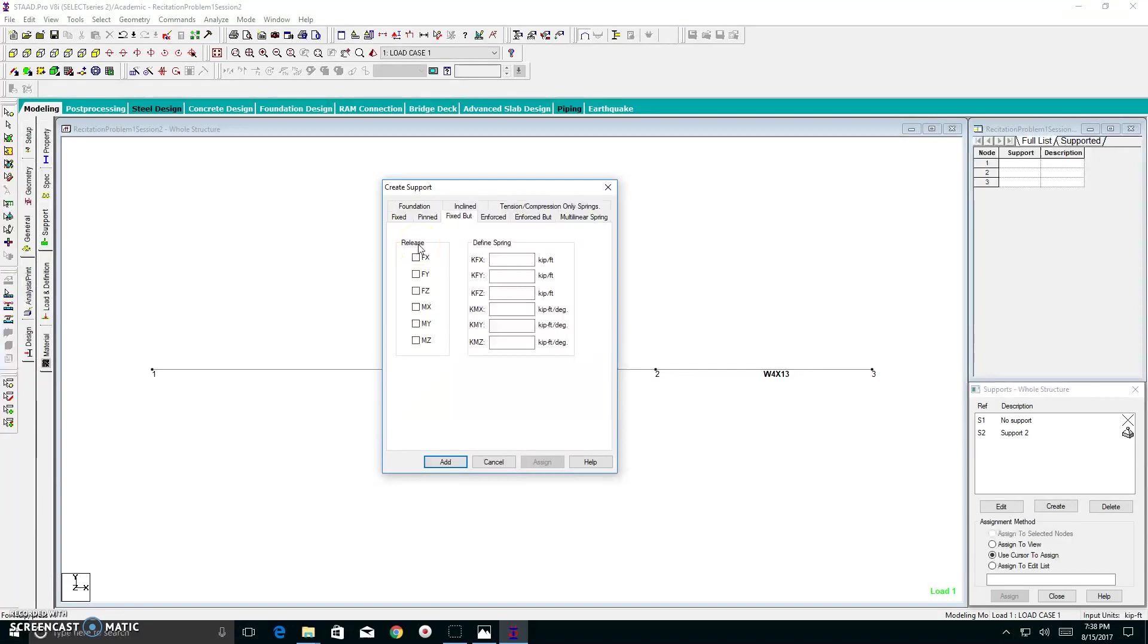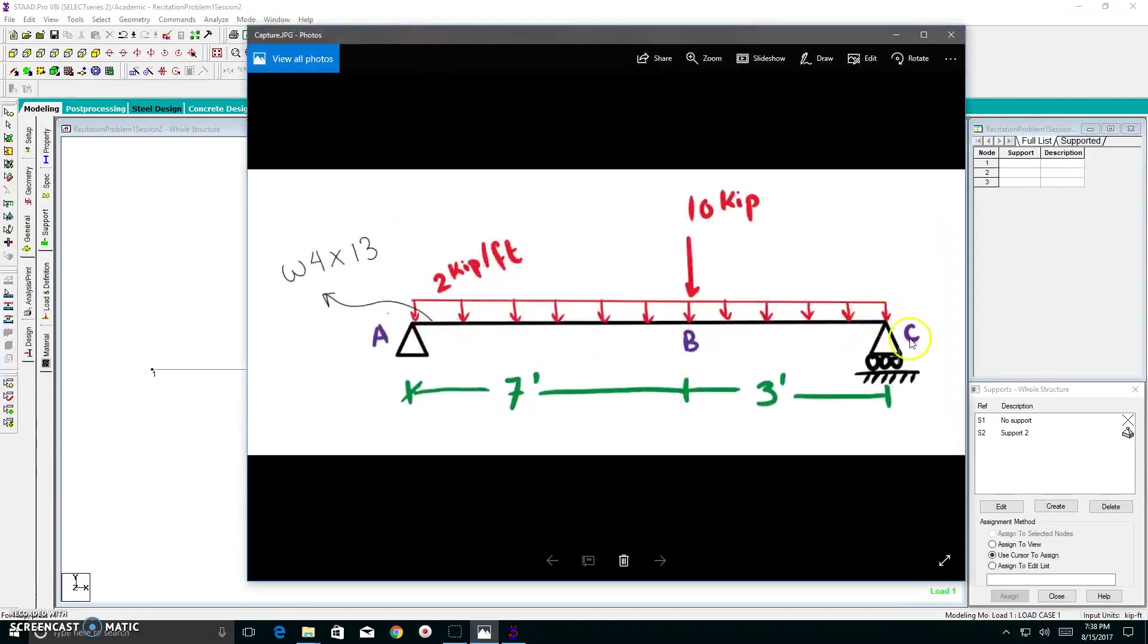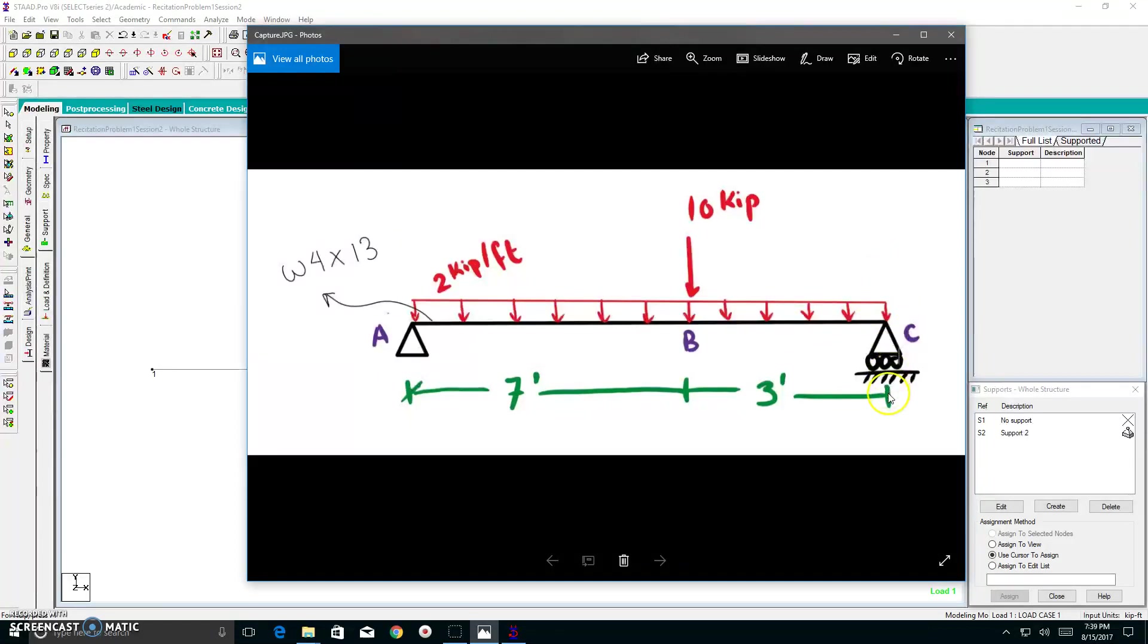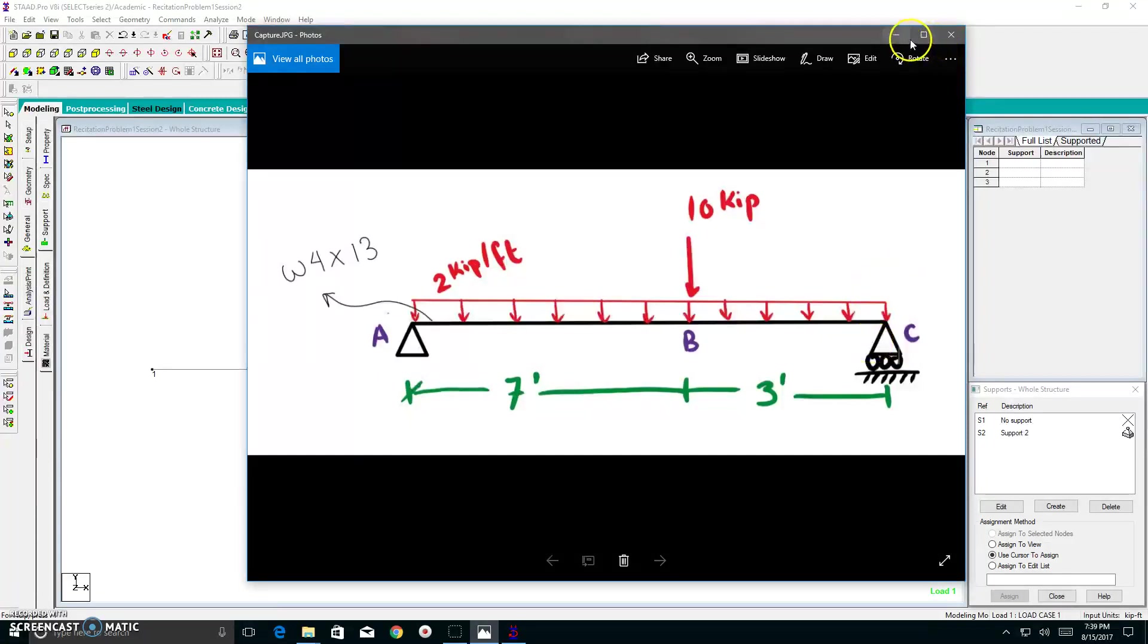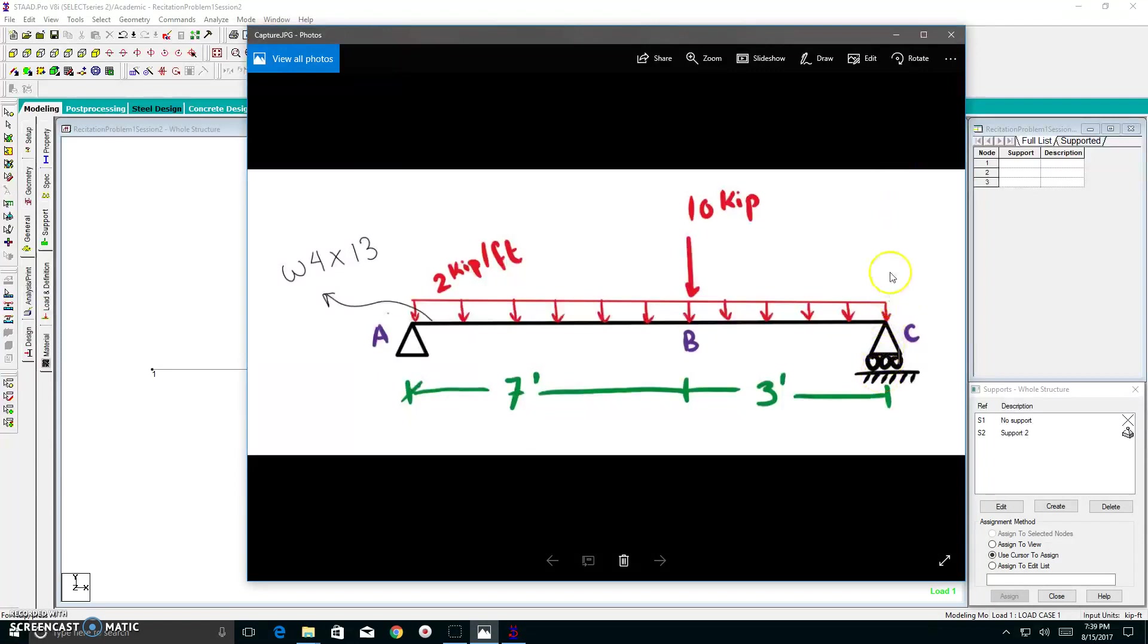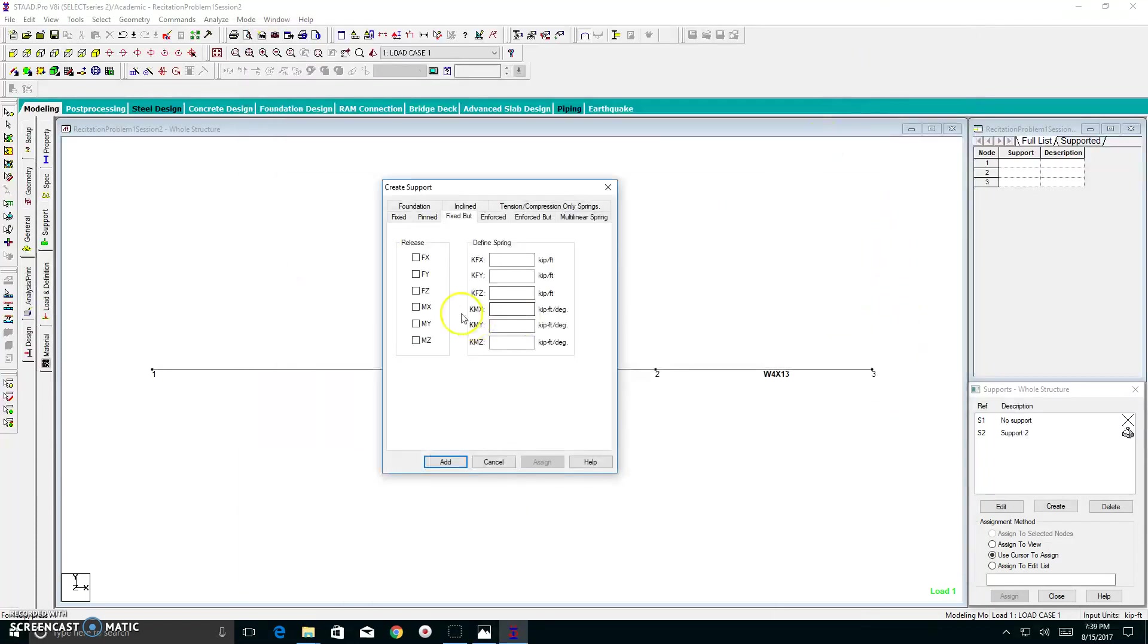And now I have something called a release. What a release means is basically where the support can actually have a freedom of movement. That's basically what it is. A release is a freedom of movement. So when I go to my problem, where can this roller move? It can move in the X direction, but it cannot move in the Y direction.